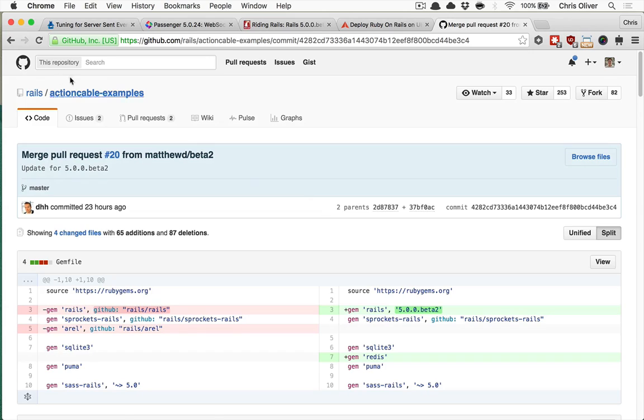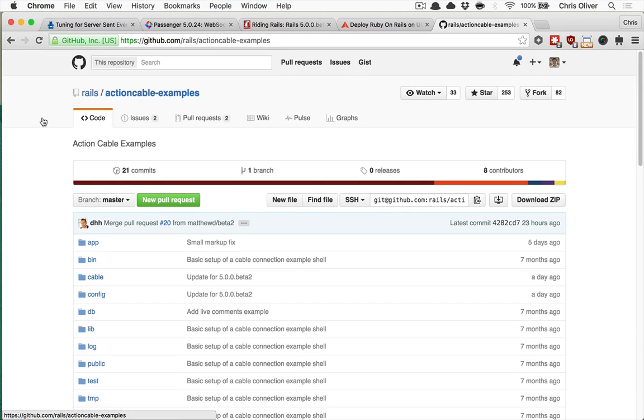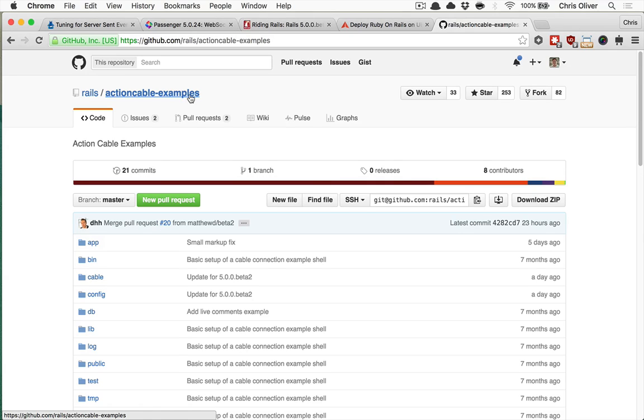So let's clone this into our server and then deploy this Rails app as a production Rails app running on Passenger. And we'll do that in our virtual machine.